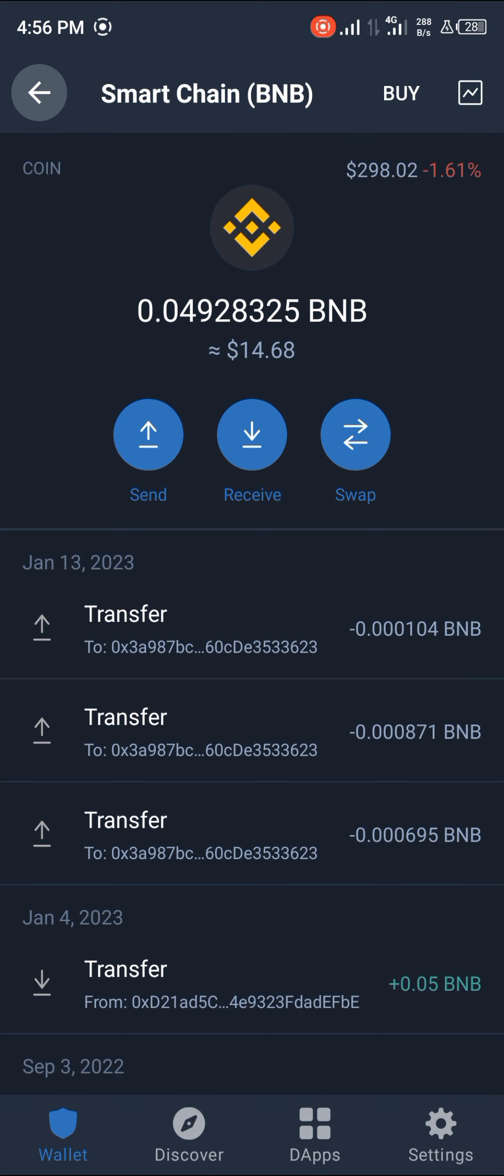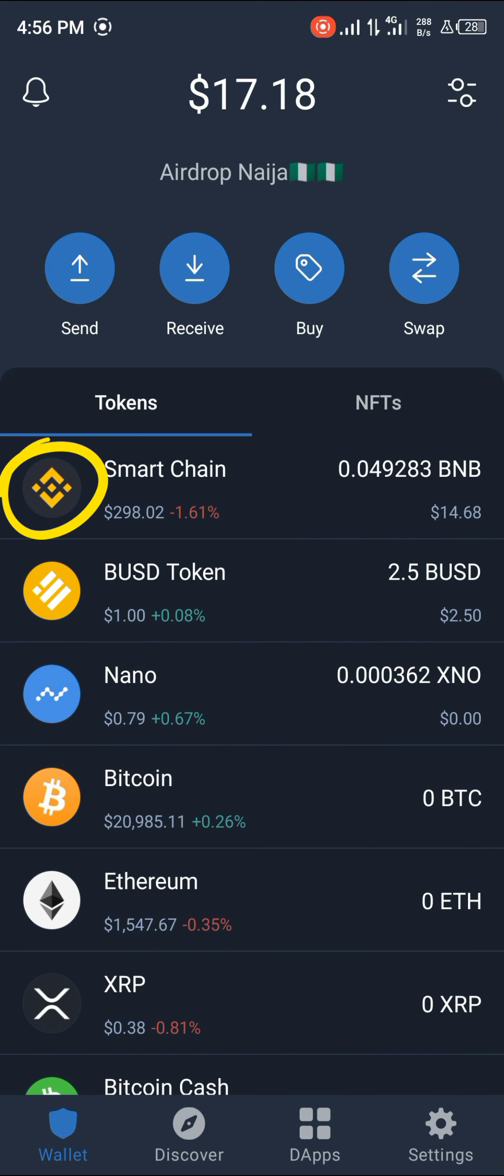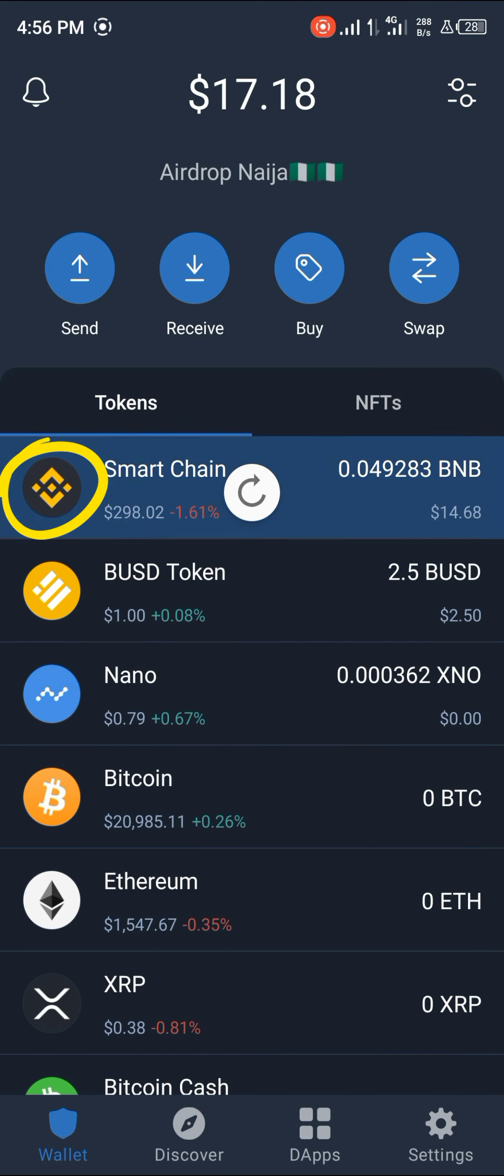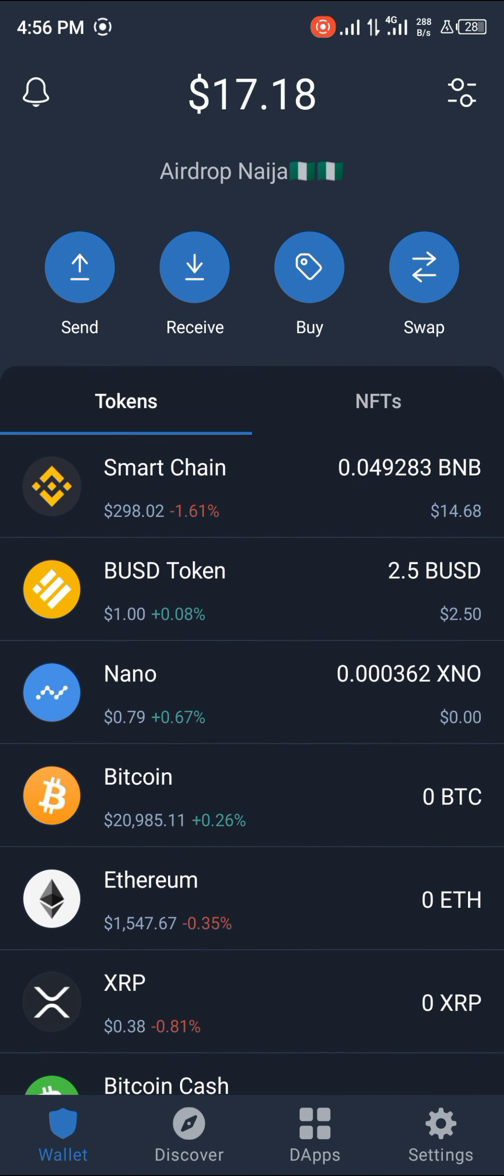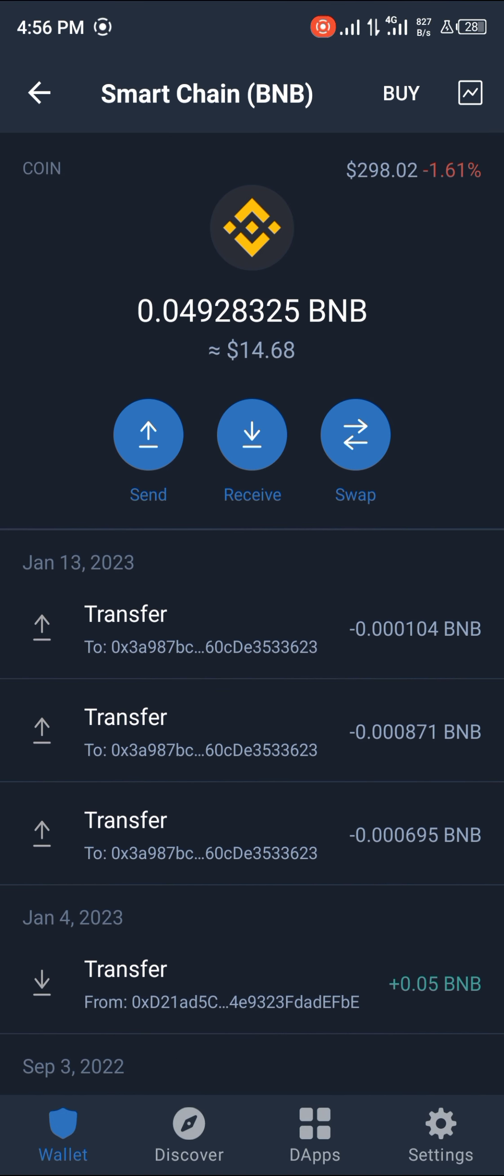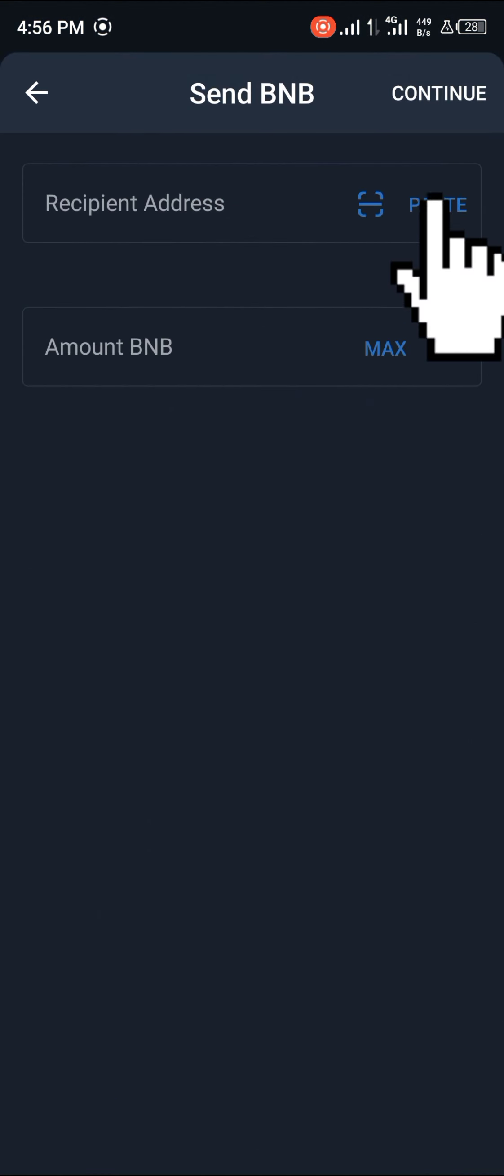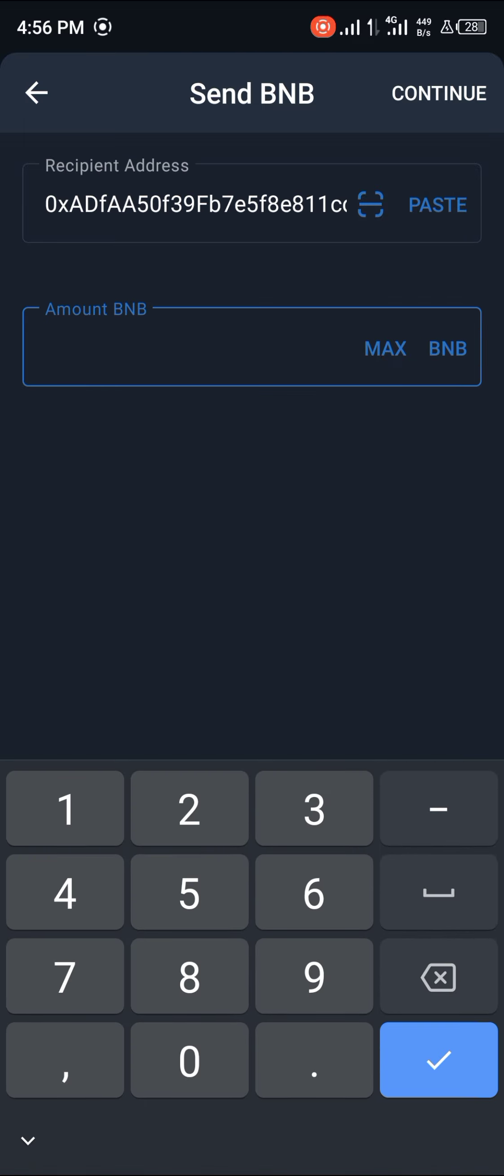That's the Smart Chain here highlighted in blue. We're going to be using Smart Chain as a currency, as a sending currency. You click and Send, you paste the recipient address and we're going to be sending about a dollar.